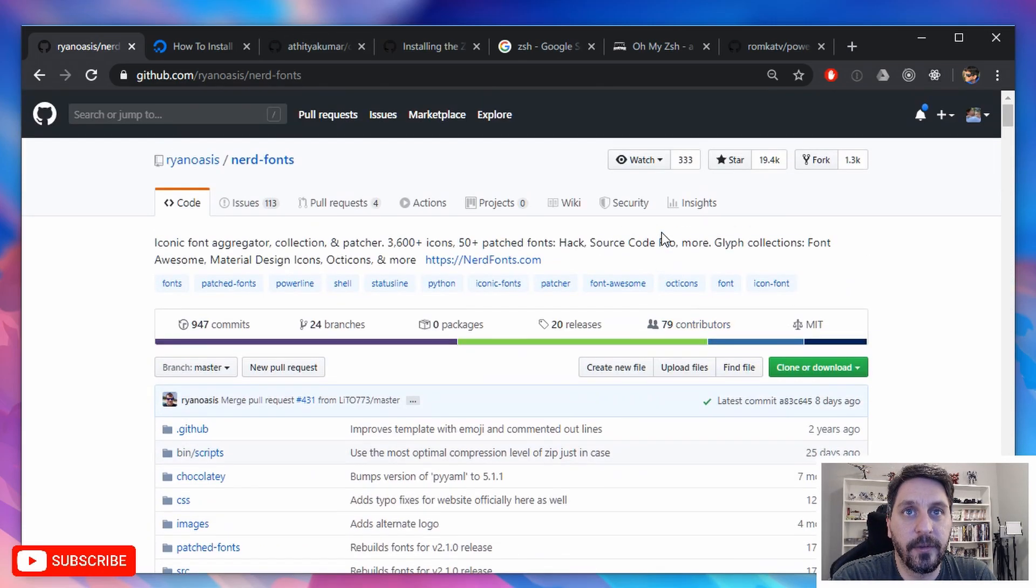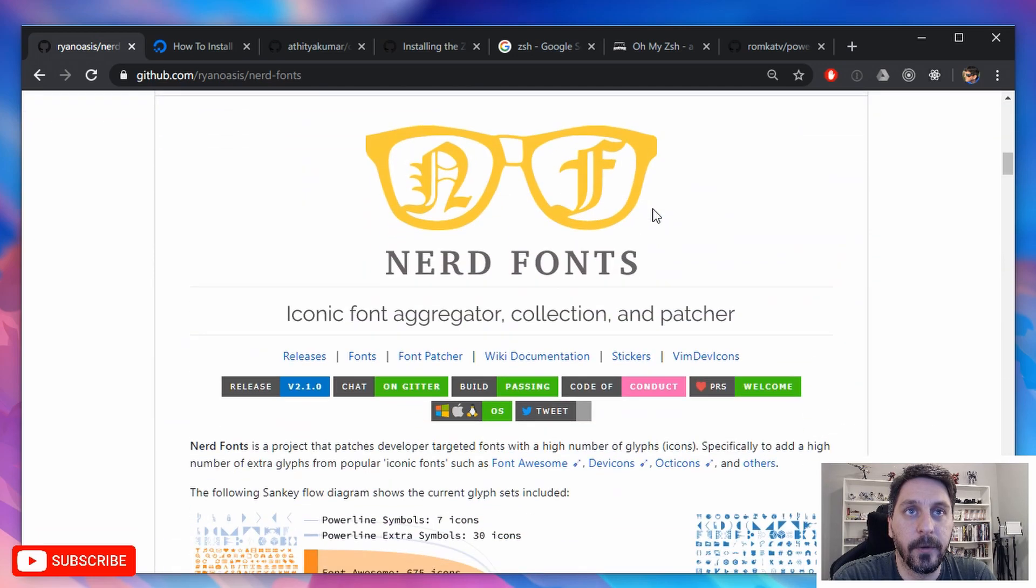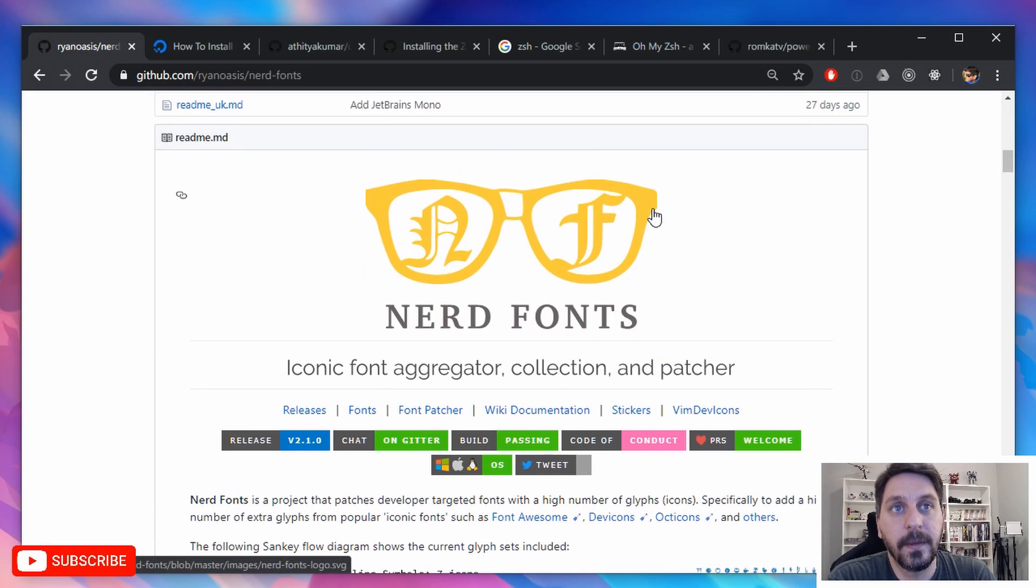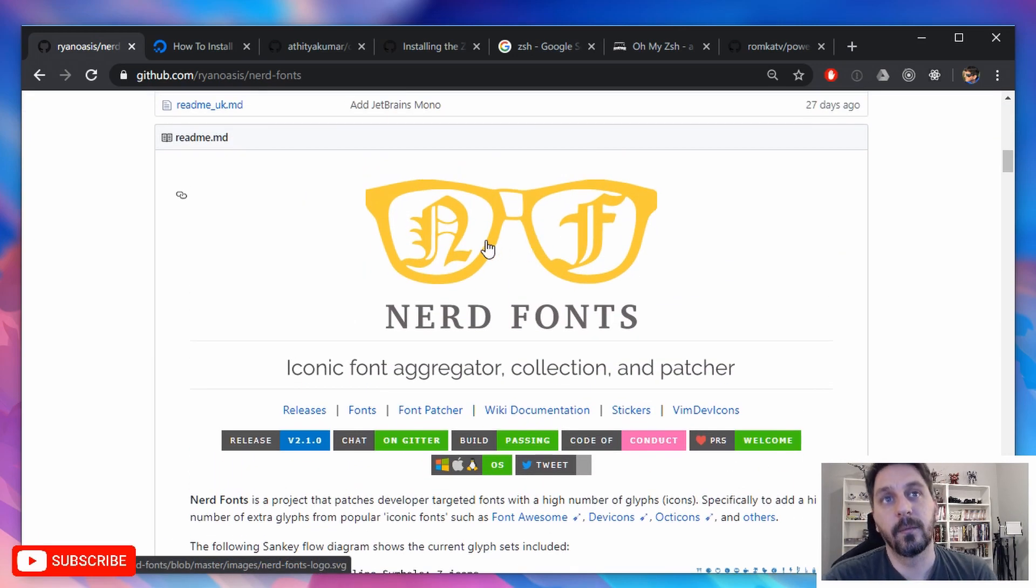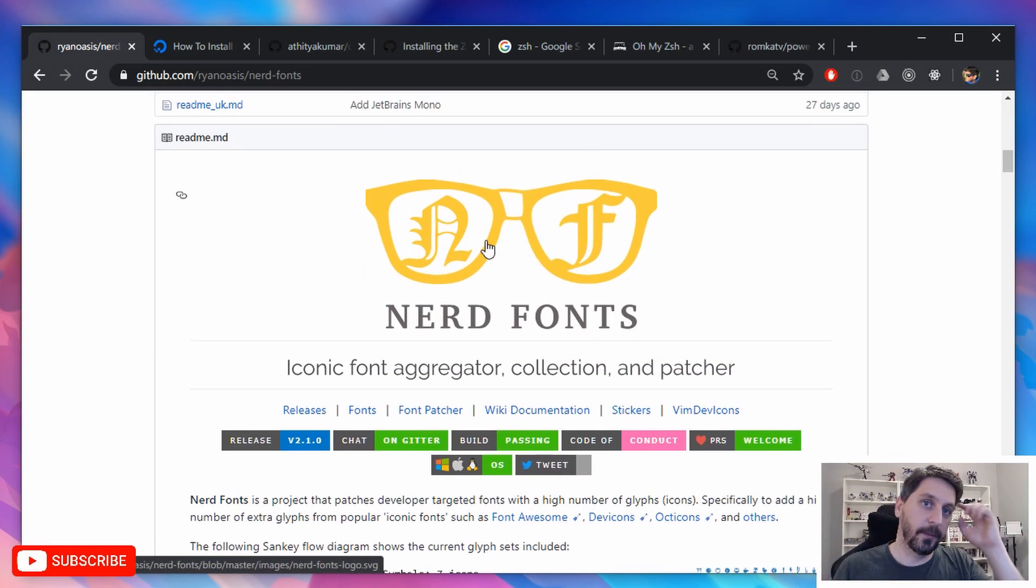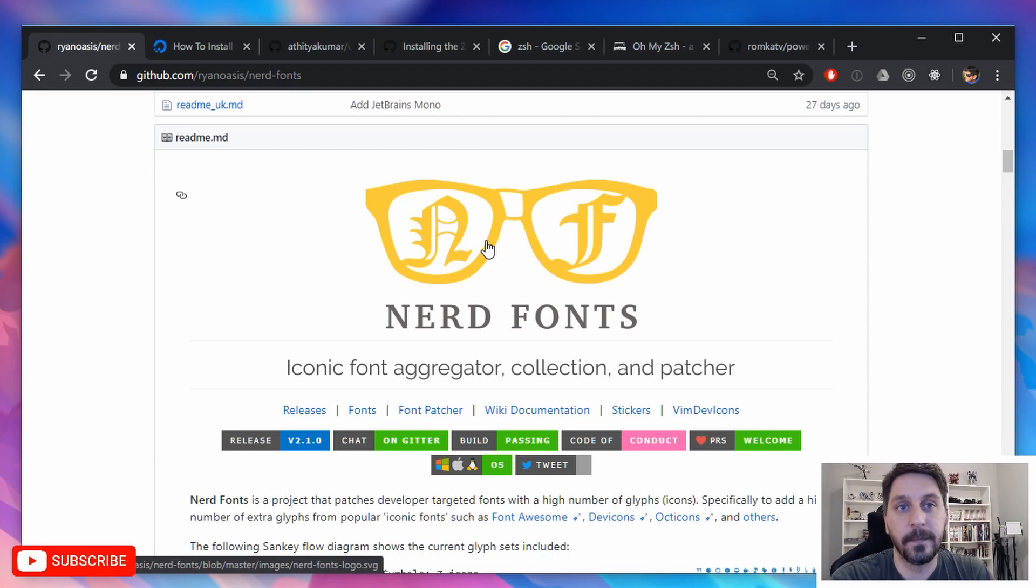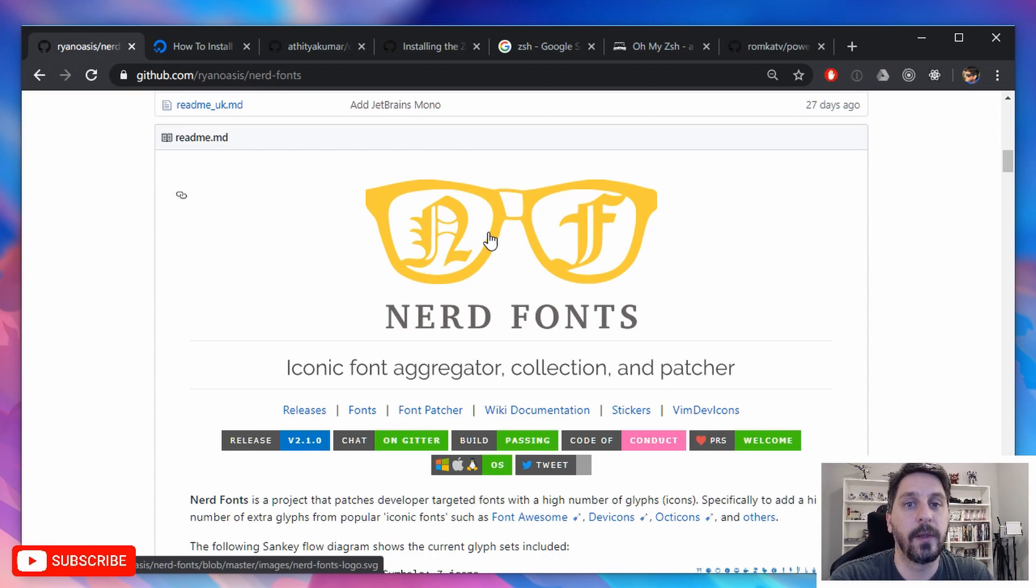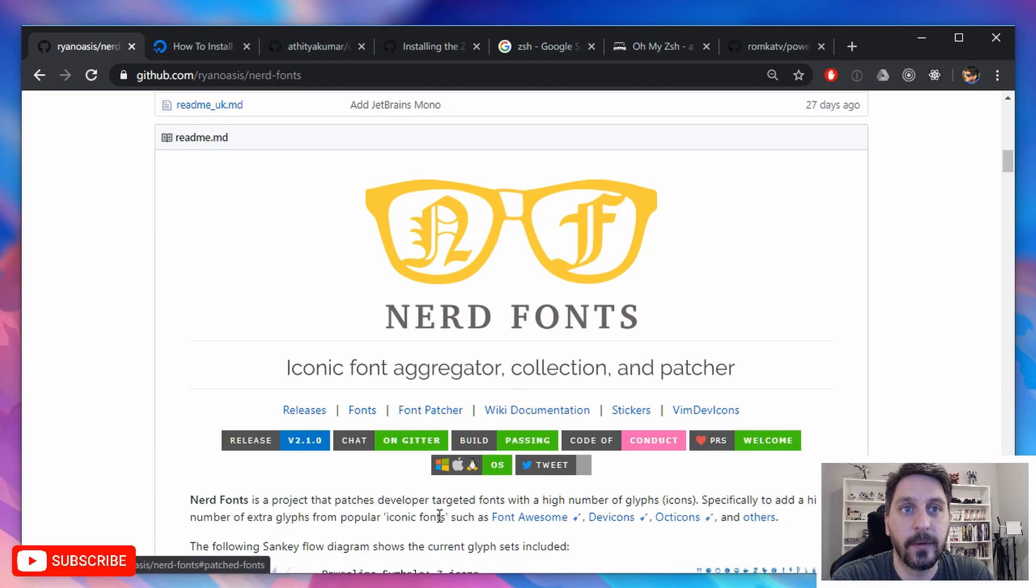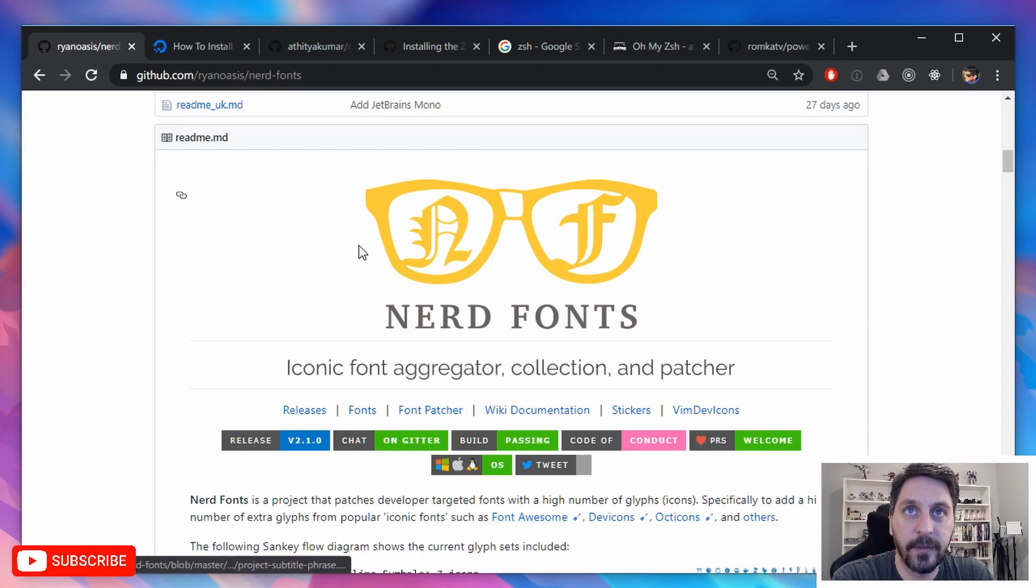All of this relies on something called nerd fonts. And what that is, is just a big aggregation of a bunch of different fonts for showing glyphs that will allow you to show glyphs in your terminal, show nice little icons in there.